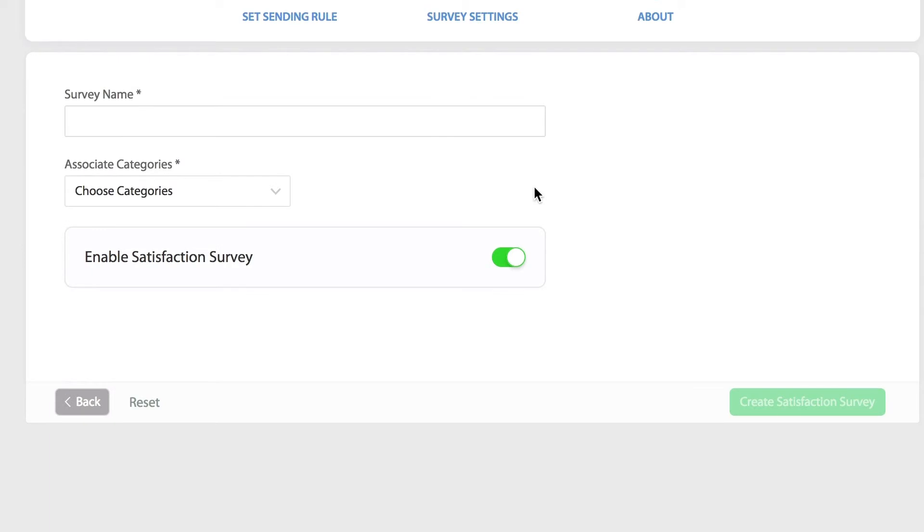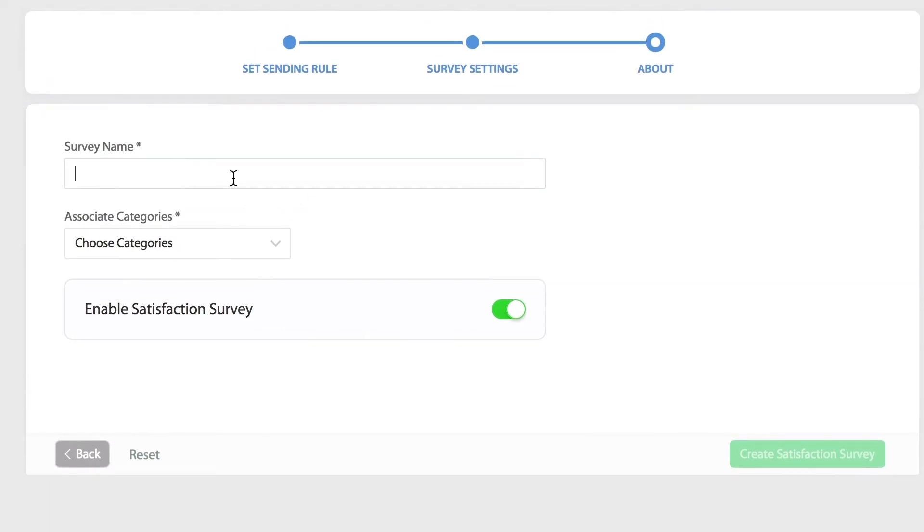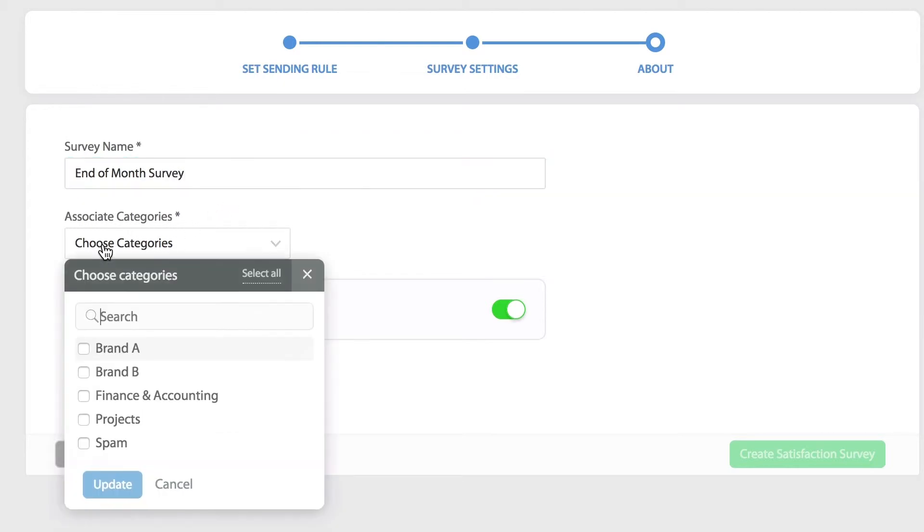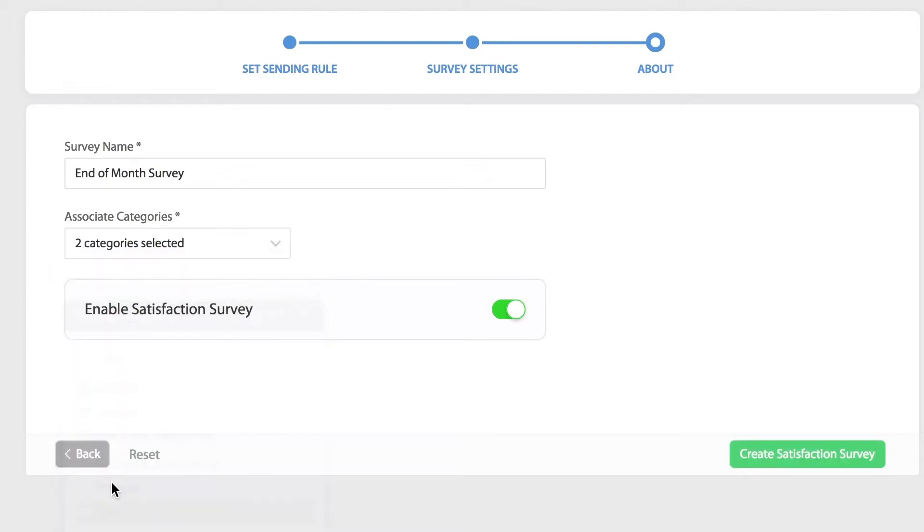Once we click next we can give our survey a name, choose which ticket categories the survey will be associated to, and make sure the satisfaction survey is enabled. Click create satisfaction survey to complete the process.